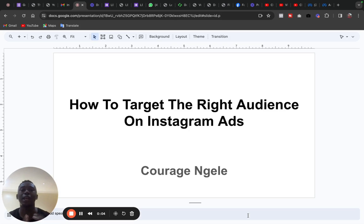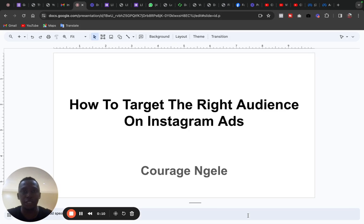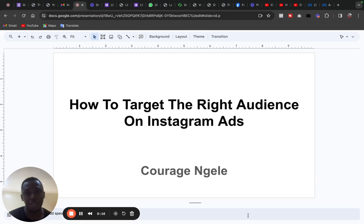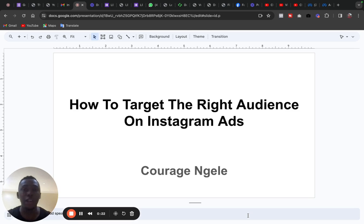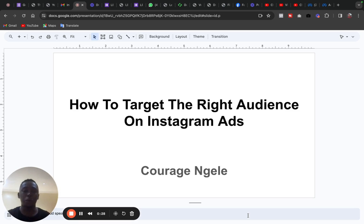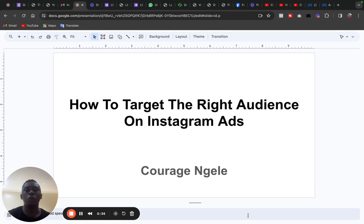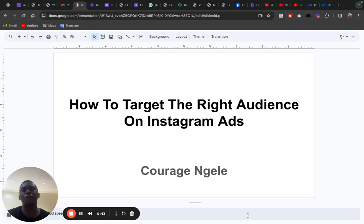I am making this video to show you how to target the right audience on Instagram ads. If you have been confused on how to target the right audience on Instagram adverts, this video is going to guide you on the right steps to take so that you don't waste money on adverts and get no results. In this video, I'm going to show you the simple things you need to do within the Ads Manager to discover audiences that you can target for your products or services.